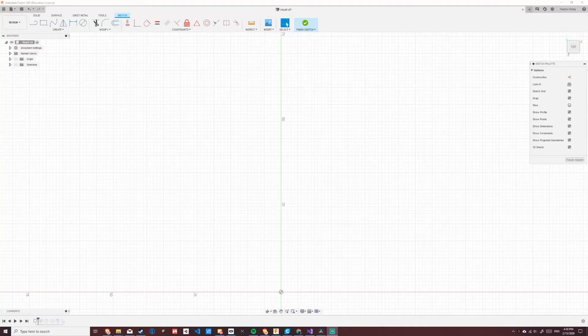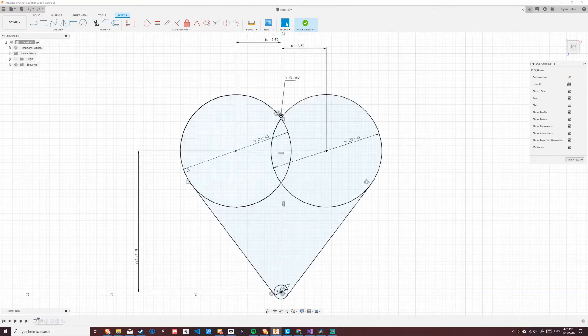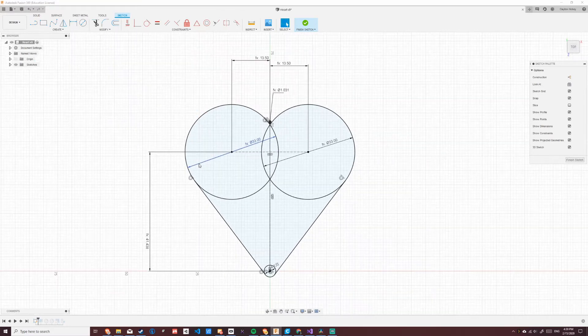Hello everyone, so I didn't come up with a good idea for Valentine's Day, so I designed a heart in Fusion 360.